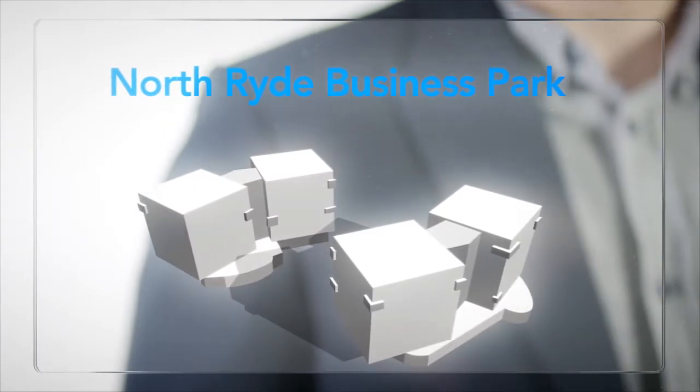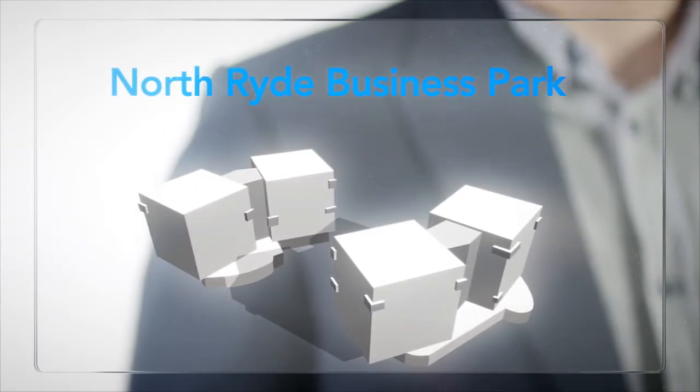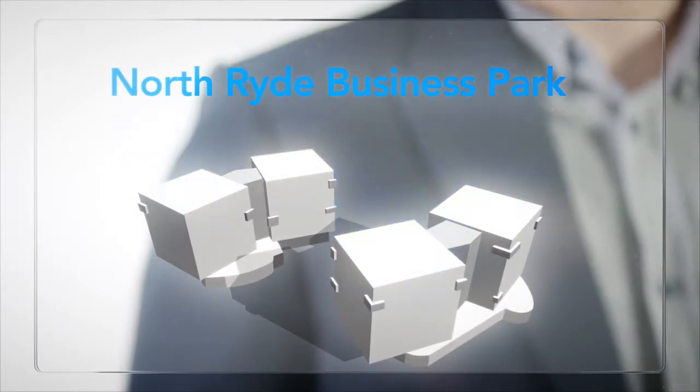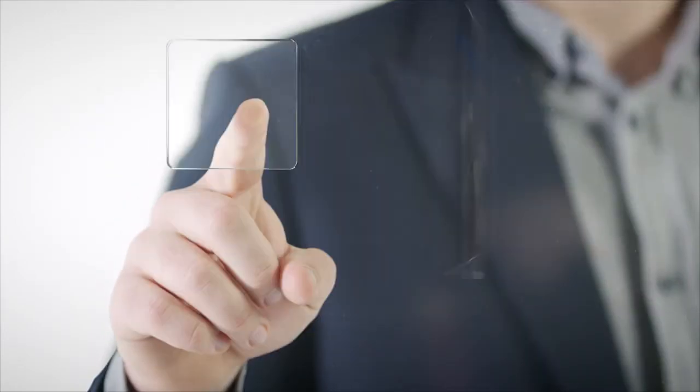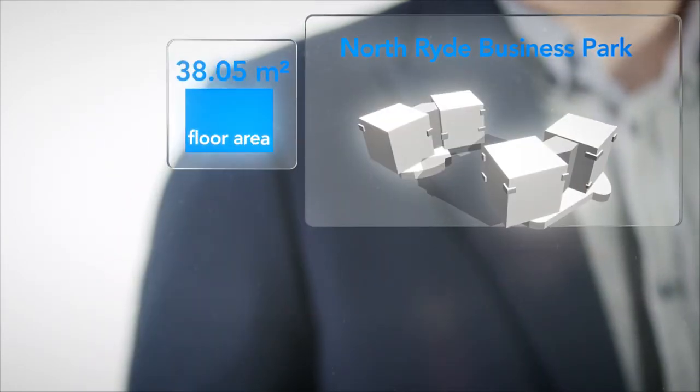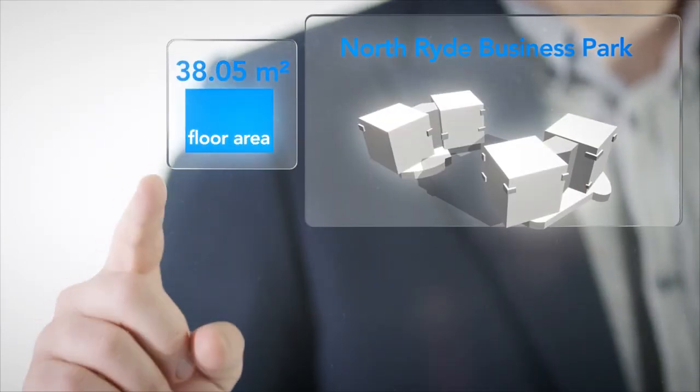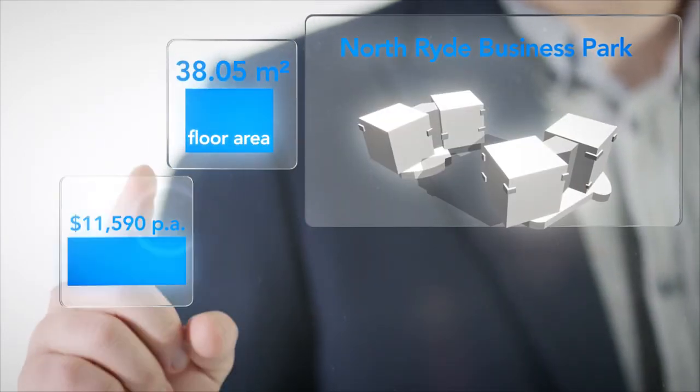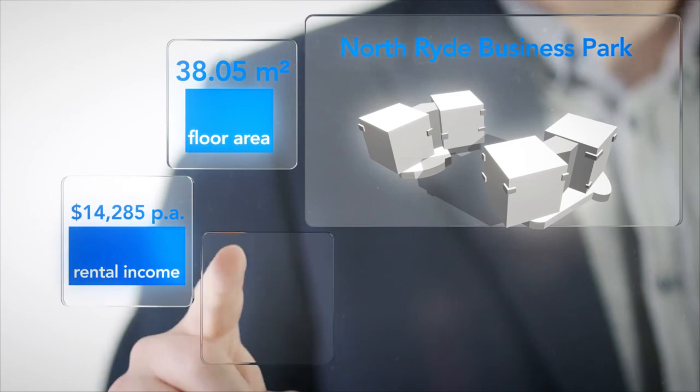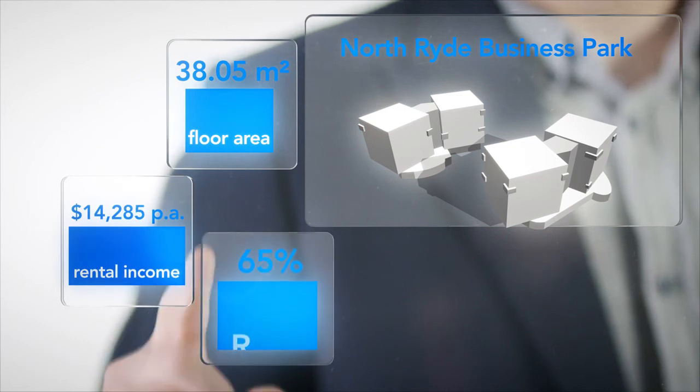In this example of an indicative four-storey business park in North Ryde, Cooltherm K12 would increase floor area by 38 metres and rental income by over $14,000 per year, delivering an ROI of 69%.